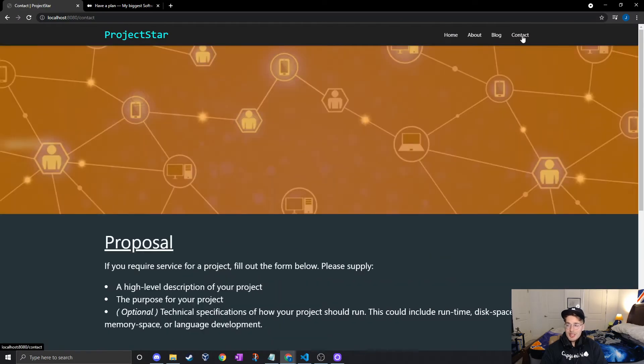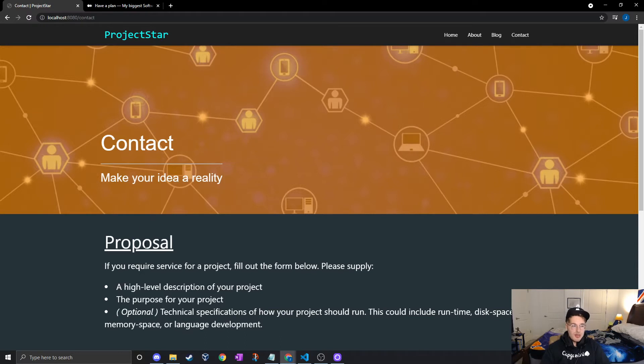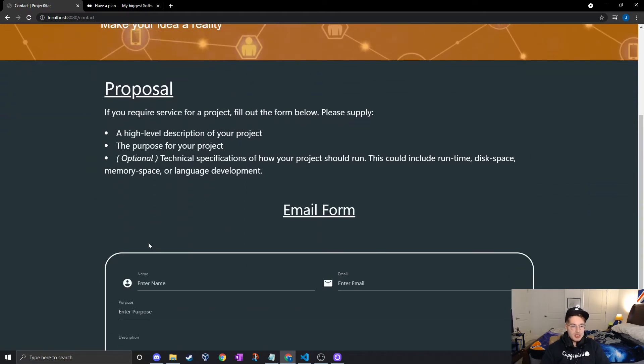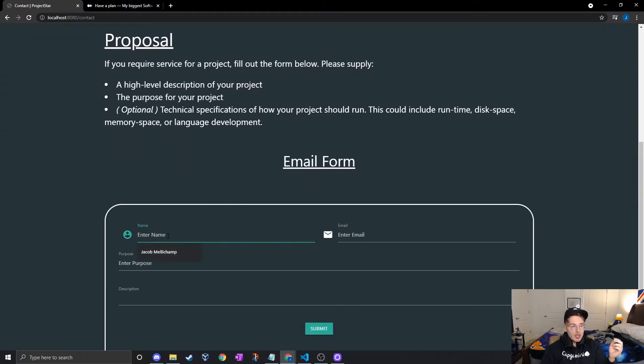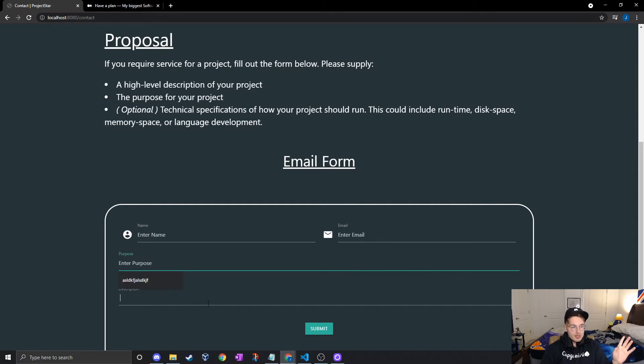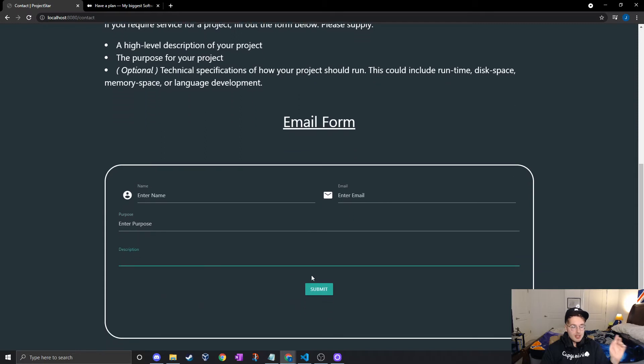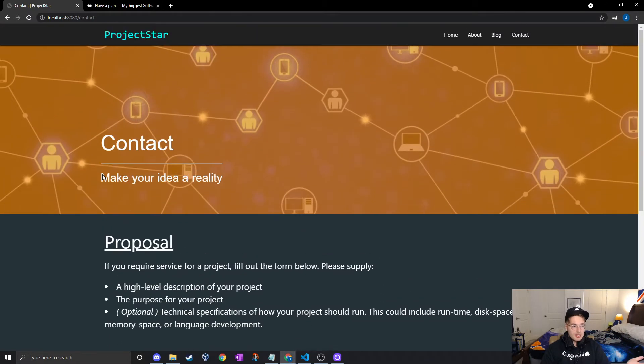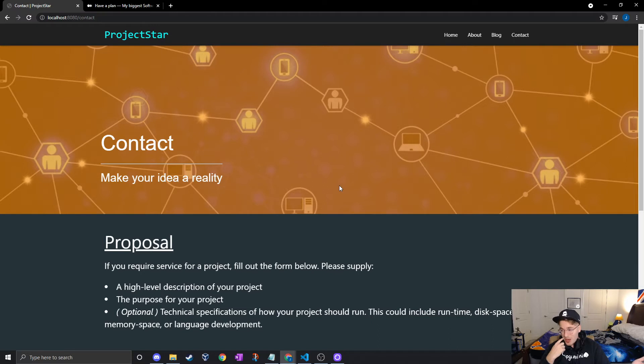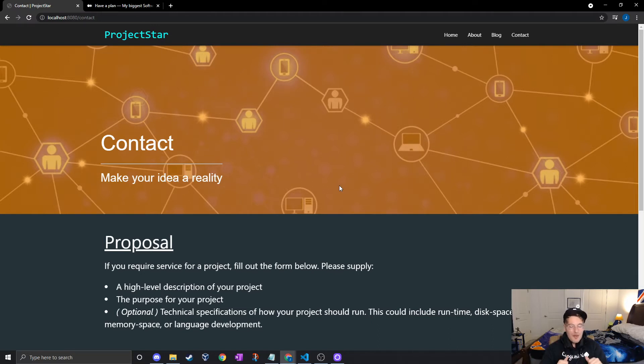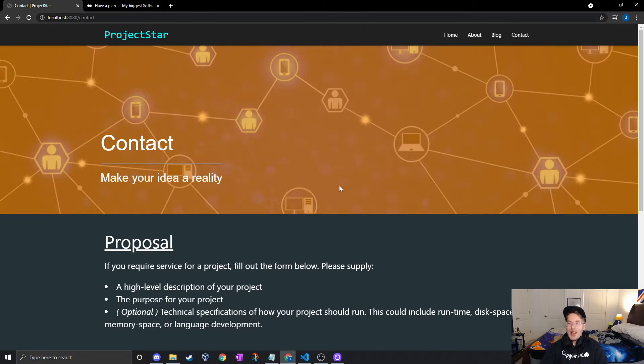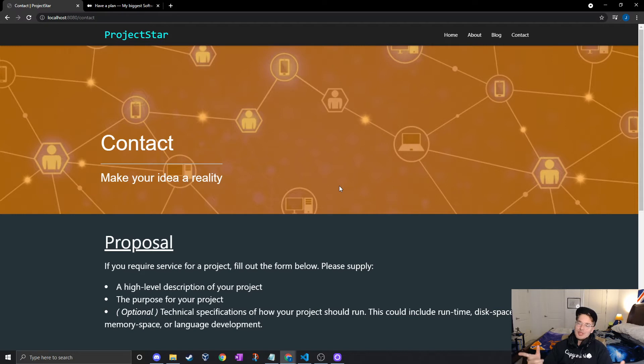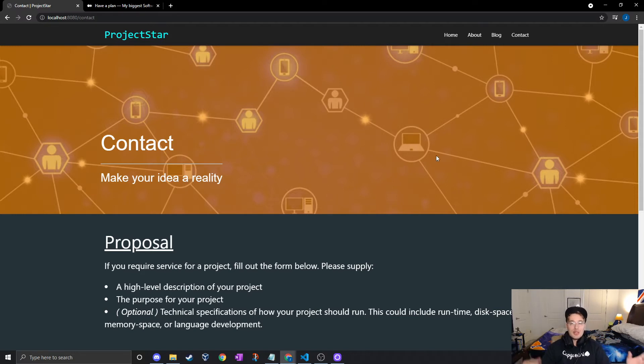So what we're going to be working on today is the contact page. What we have here is just a simple web form. You enter your name, email, purpose, yada yada, click submit and it's supposed to send me an email. The purpose of this obviously is, you know, make your idea a reality. If someone has a software idea and they don't know how to code it up, just hit your boy up and we'll make it happen.